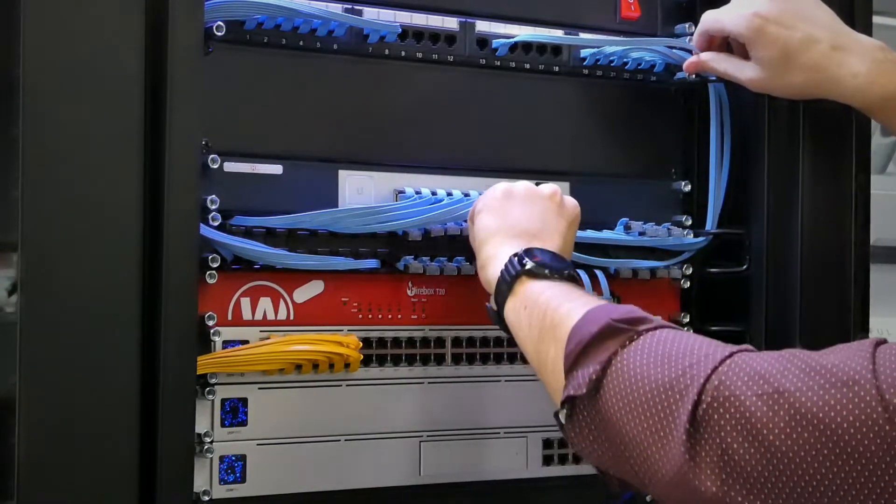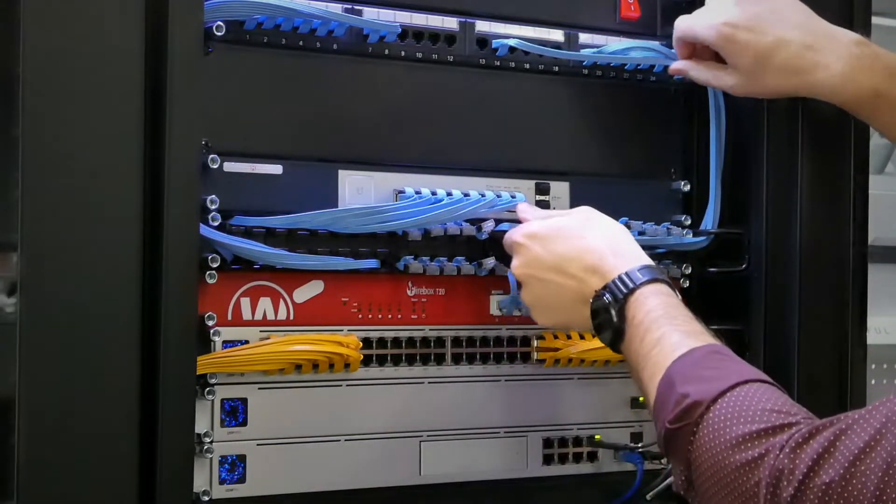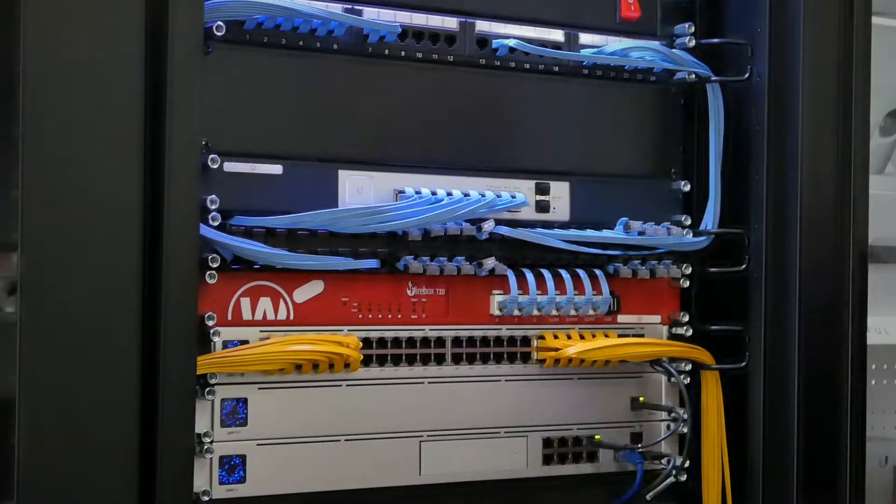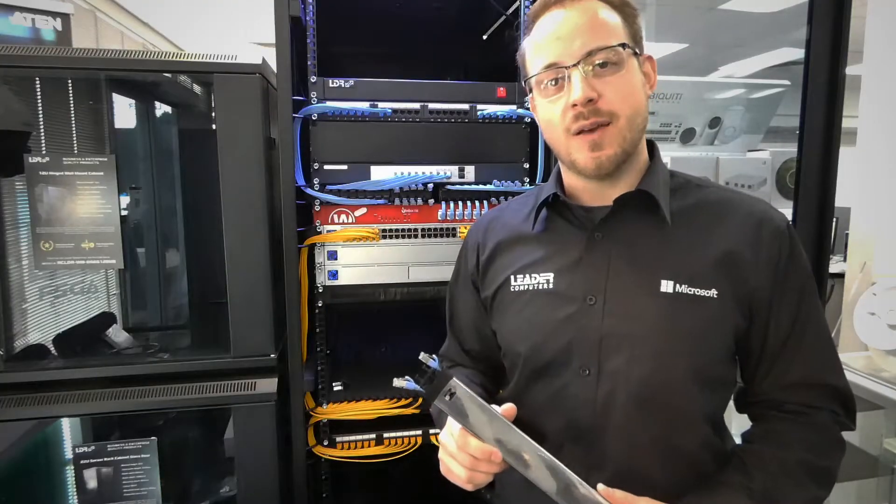And for those of you who like to color coordinate their network racks, LIDA have these available in black and blue with more colors coming soon.